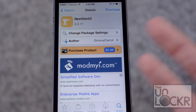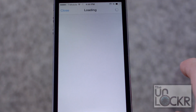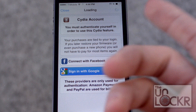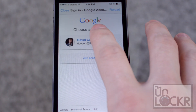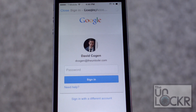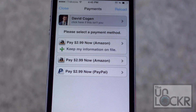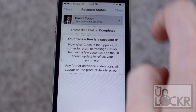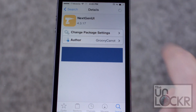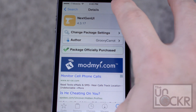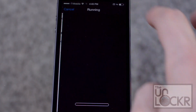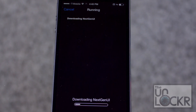It does cost $2.99, so you're going to tap Purchase. Log in with whatever account you normally use, enter in your password, and choose how you would like to pay. Tap Close once you've made payment and the purchase will turn into an Install — tap that, then tap Confirm, and wait for it to download and install.